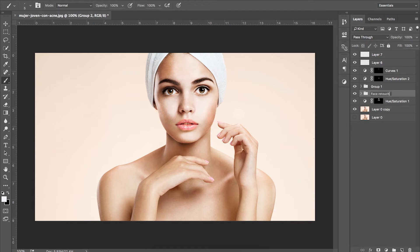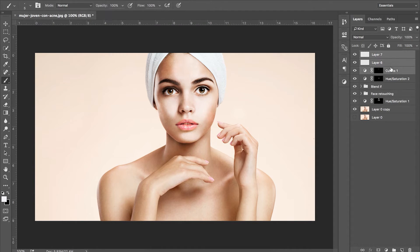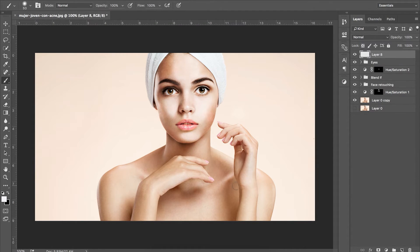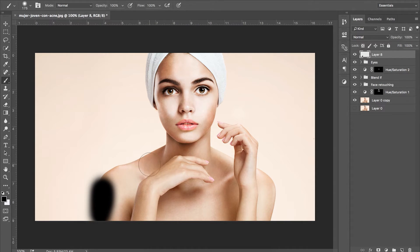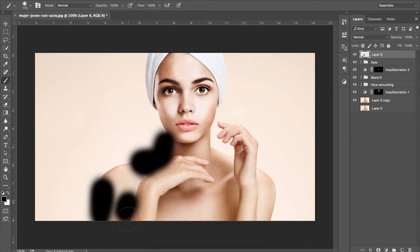Now we're going to be using the blend if tool again but this time it's going to be to emphasize her body, arms and hands. So just the same as before we want to grab our brush tool and paint black on our subject's shadows.